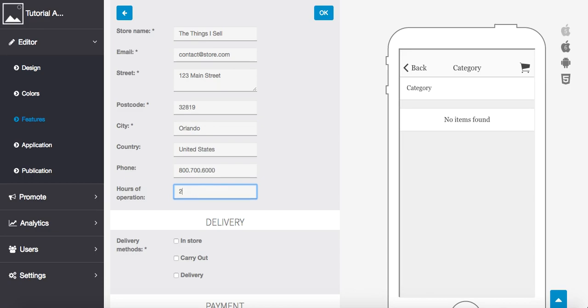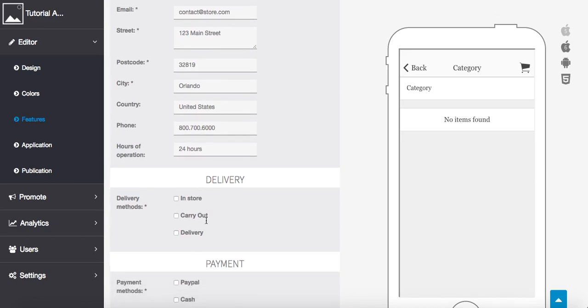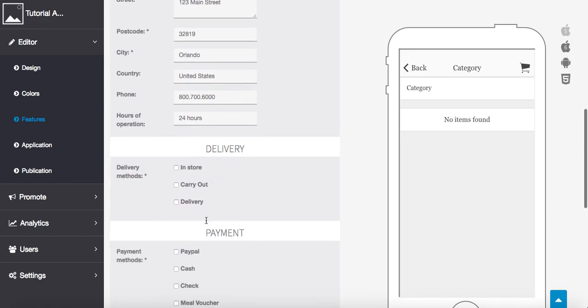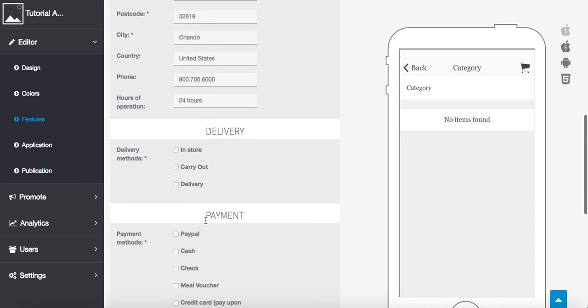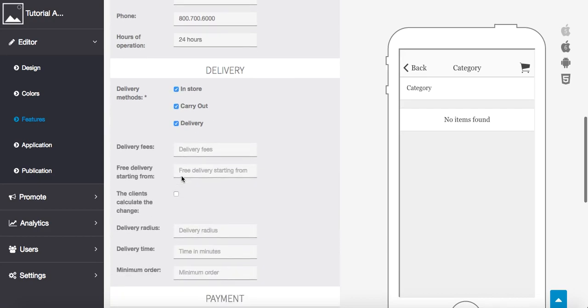Hours of operation, I'm going to put 24 hours. Now we have to choose our delivery method. It could be either in-store, carry-out, or delivery, or all of the above. I'm going to do in-store, carry-out, delivery.